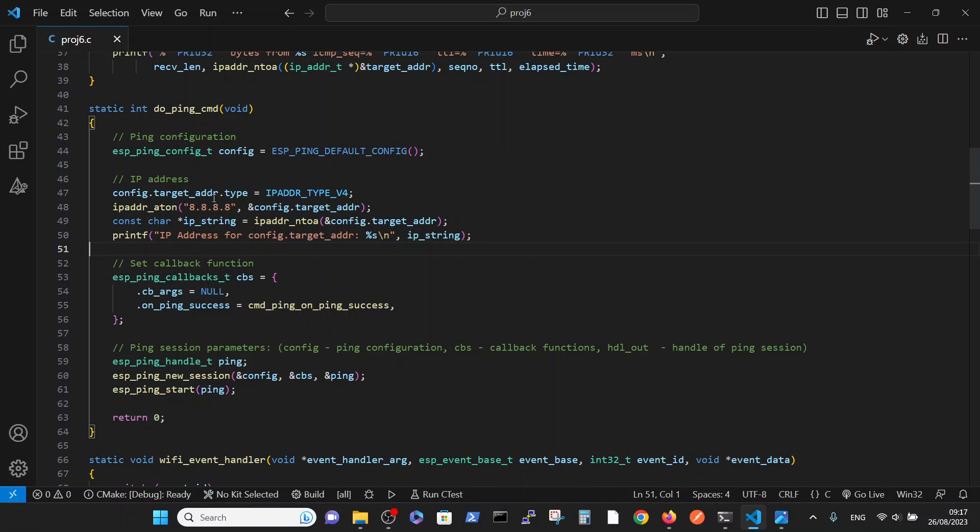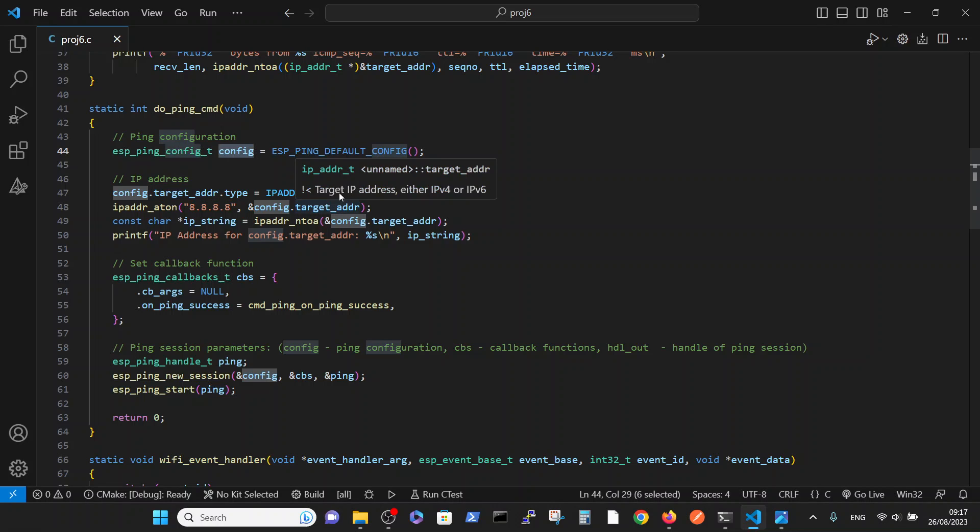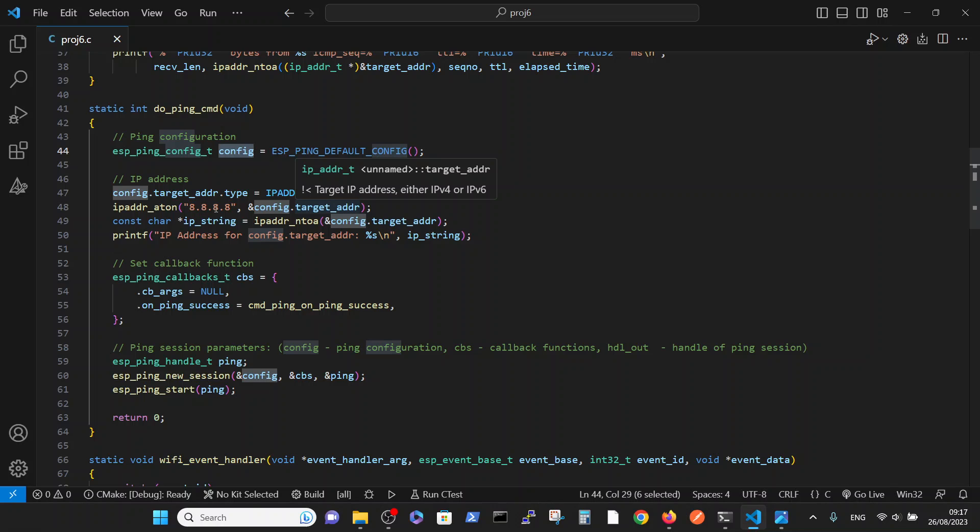And put it inside the config, here inside the address type. We defined that it will be of type V4, and then we put this structure into this database.